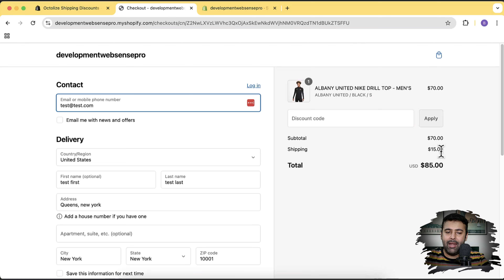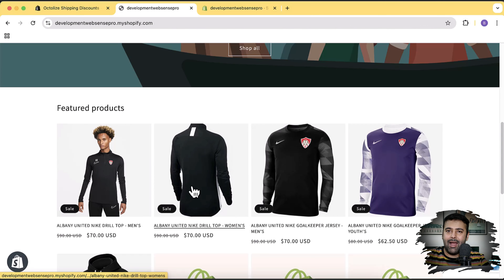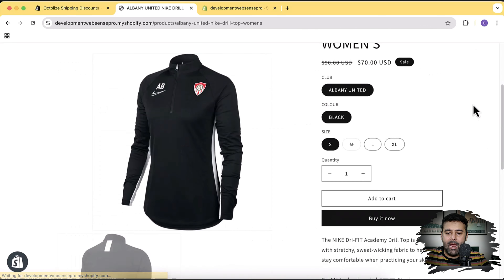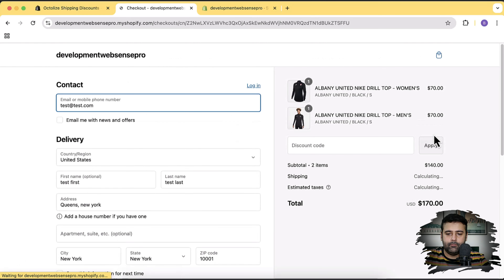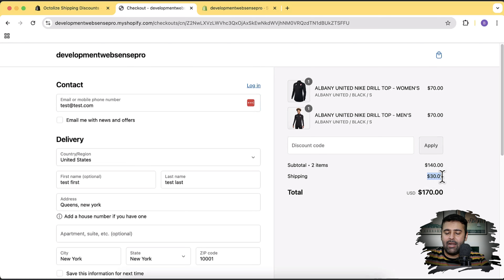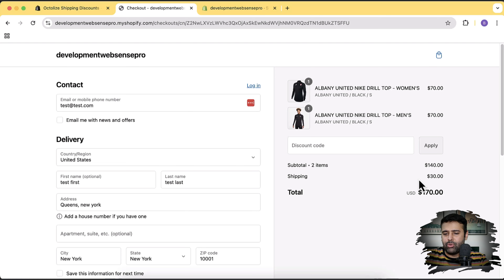Now let me show you what happens when you add another product from a different shipping profile. Let's go back to the store, click on this other product, and add it to the cart as well, then go to checkout. Here you can see that instead of showing just $15, Shopify added up the total shipping charges and made it $30, which will increase checkout abandonment — this visitor is going to leave because the shipping charges are really high.